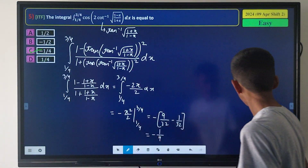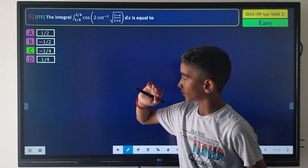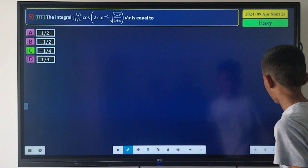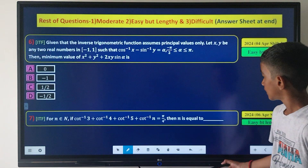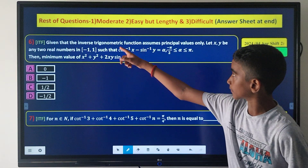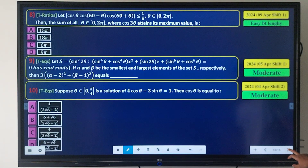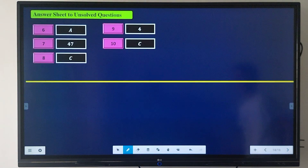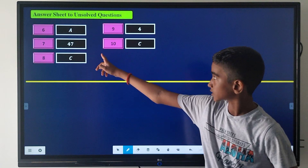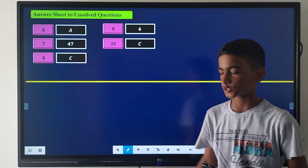Here is the solution and you can see that our answer is correct. The remaining questions are ranked as easy-but-lengthy, moderate, and difficult, along with an answer sheet for the 5 unsolved questions.